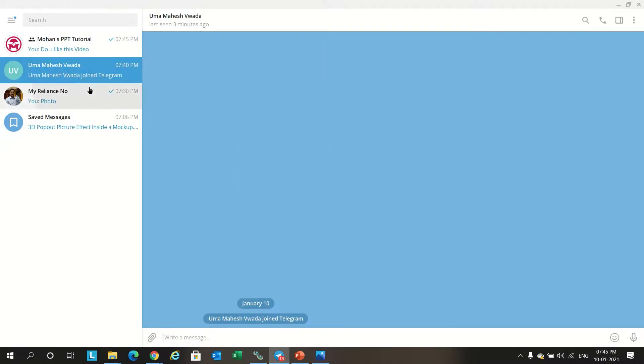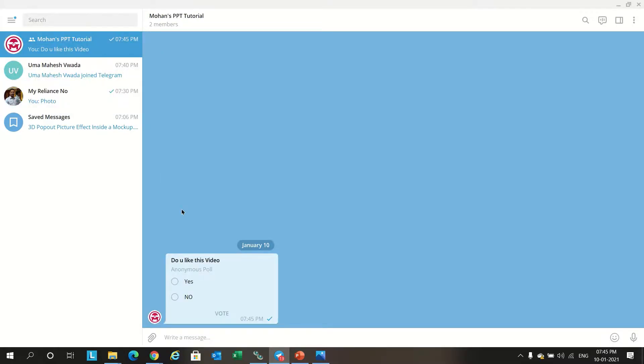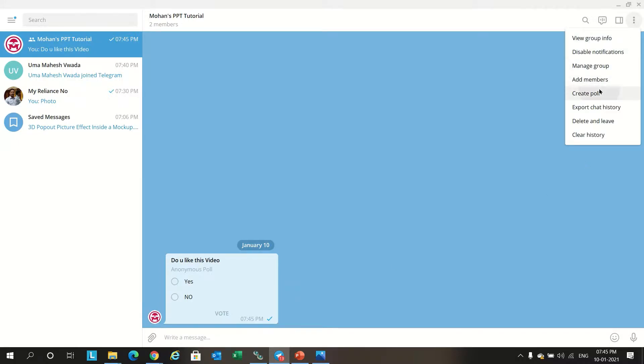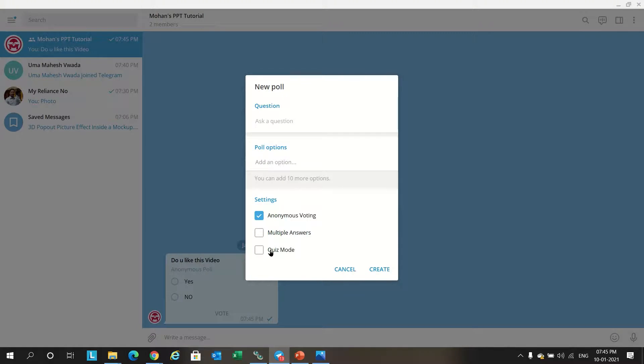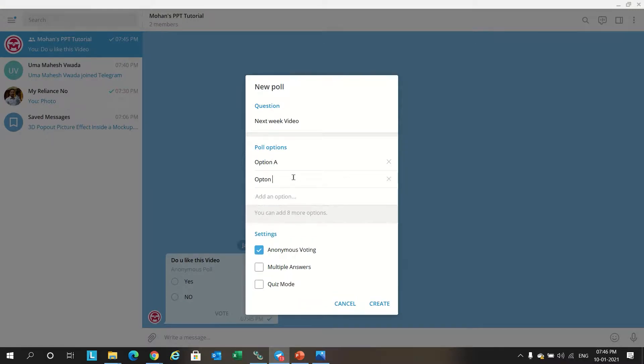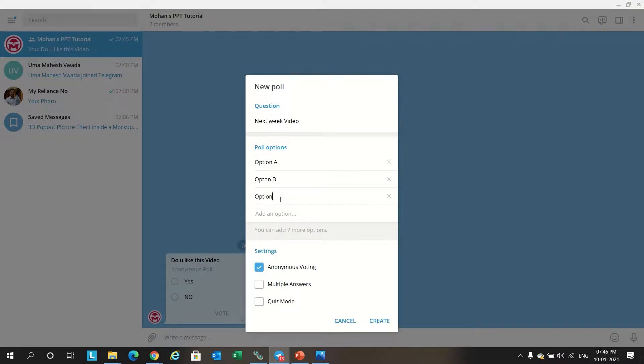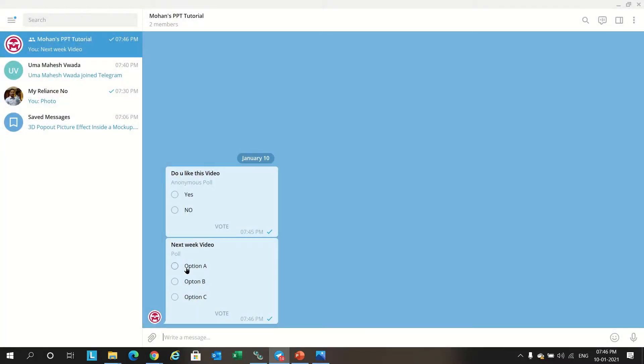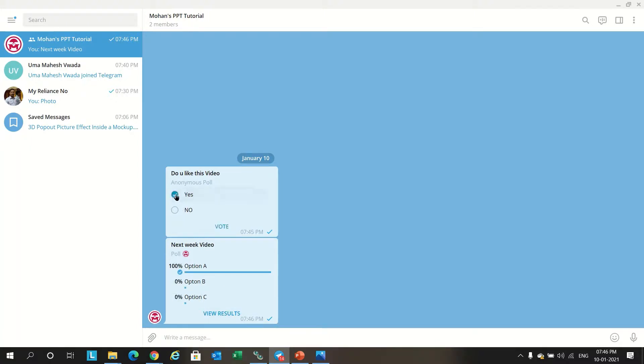Whichever team members are receiving this, they can vote. One more poll we can mention: 'multiple answer next week' with options A, B, C. You can put multiple answer and create it. So this goes to the team members. Team members will be able to select the option and vote. So similarly, 'Do you like the video?' Yes - vote it. We'll be getting this polling like this.